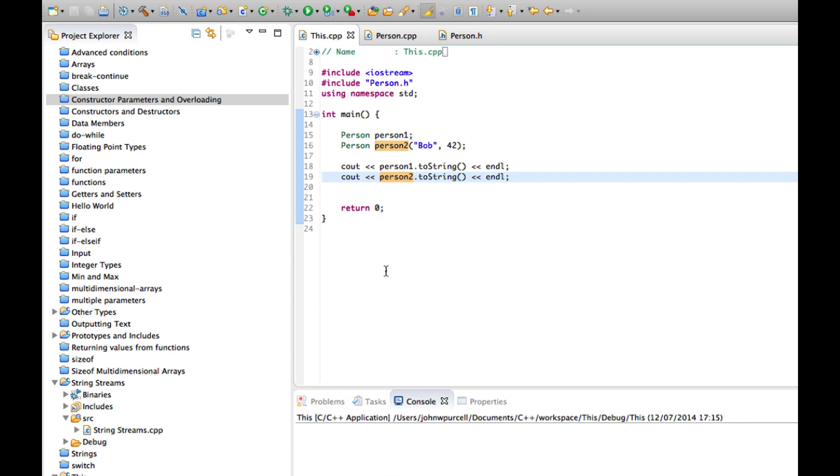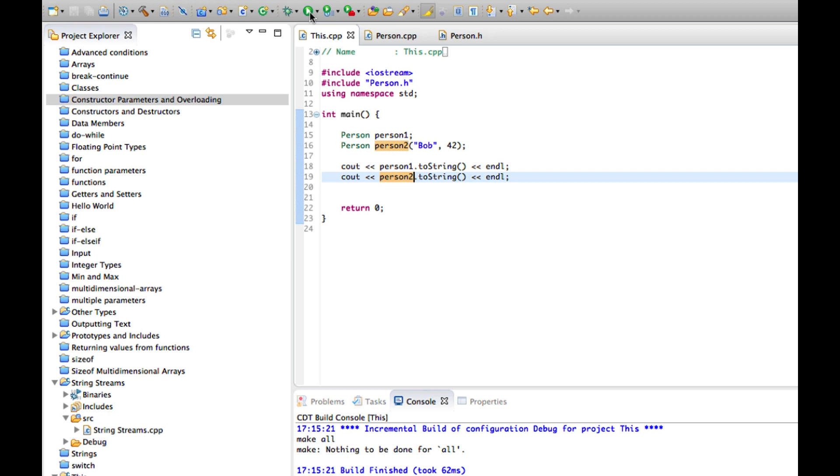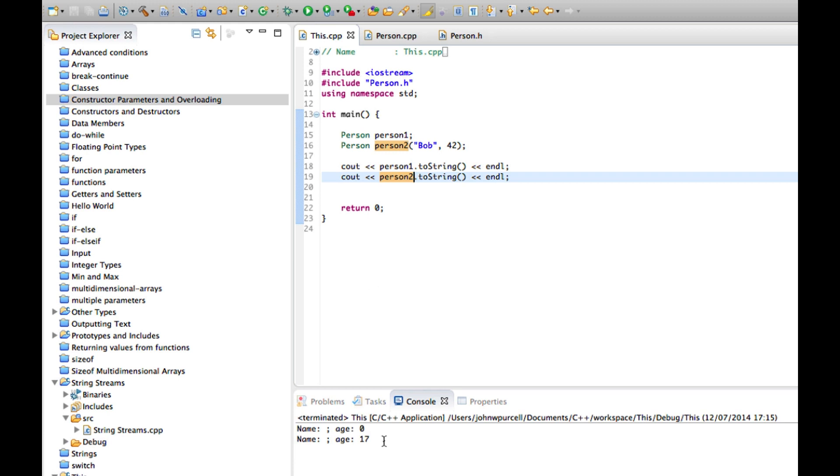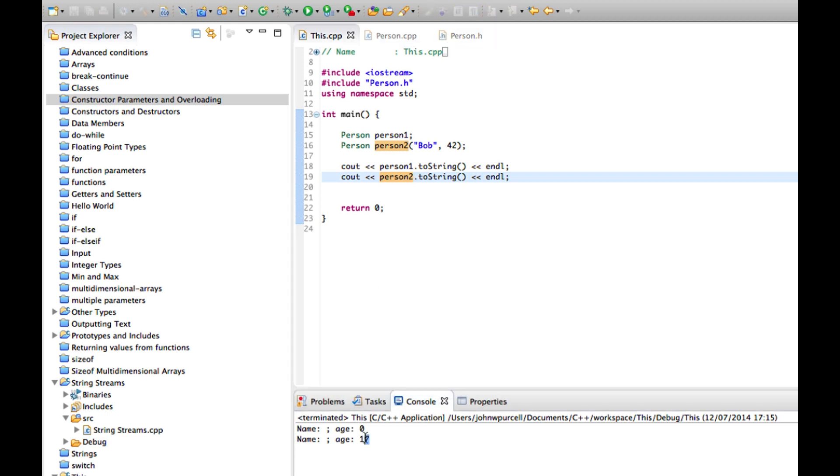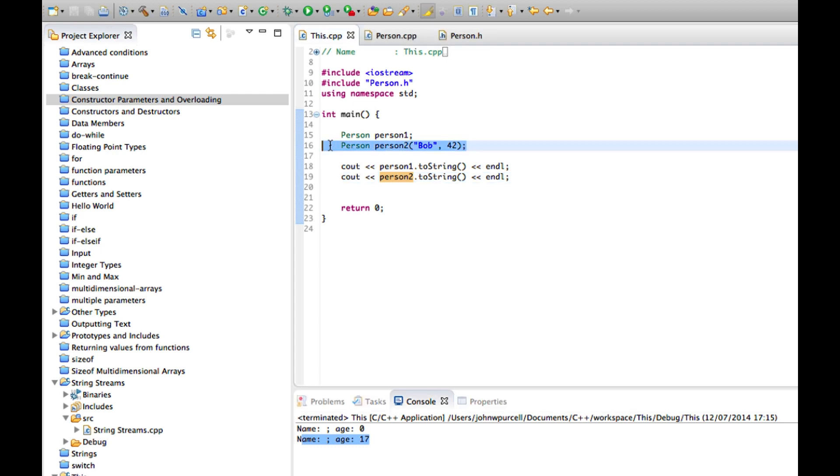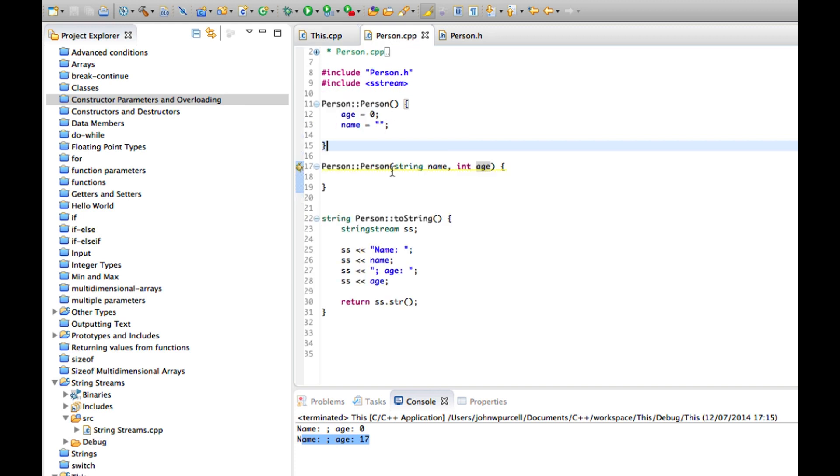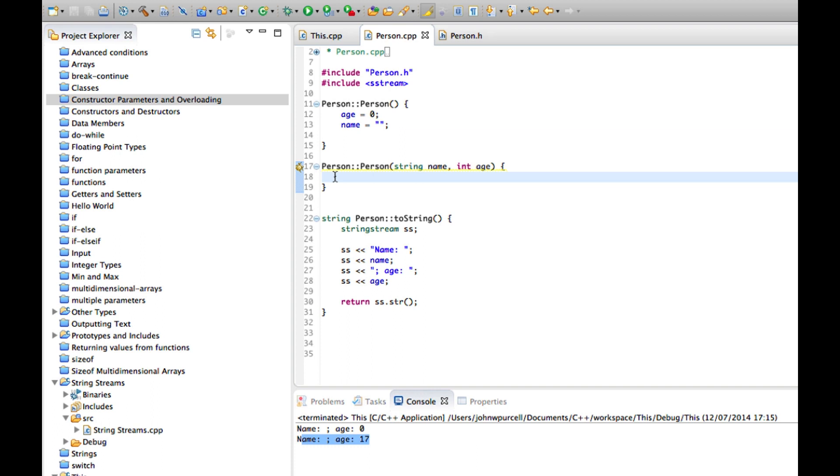And again with a bit of luck, not seeing anything, there we go. We've got age 17. Why is that? That's because if we look at this, I've called this constructor here, but that constructor doesn't set values for age and name so we've just got garbage in them at the moment.